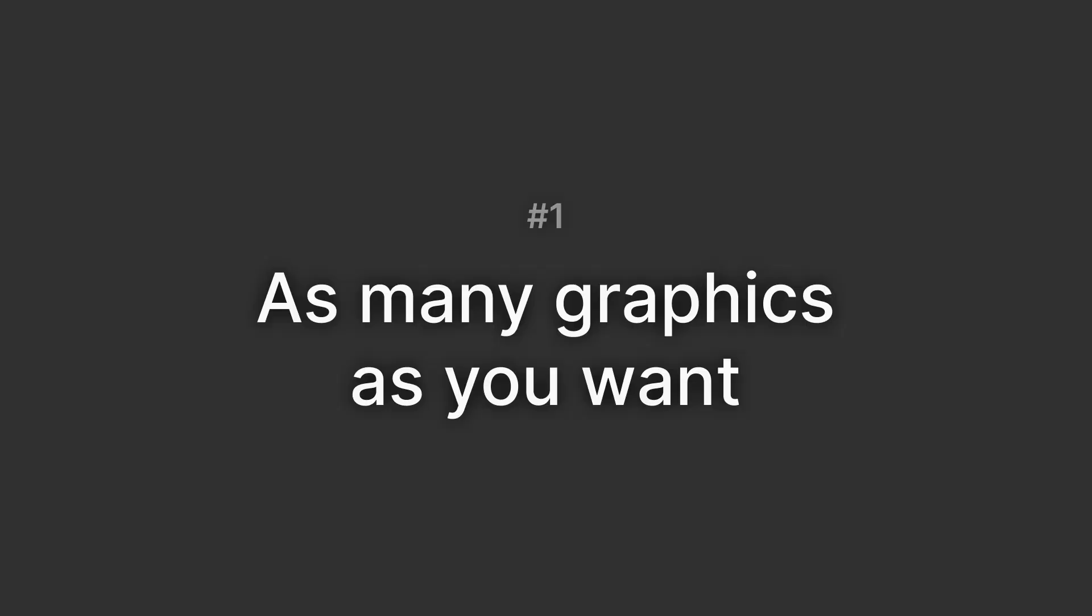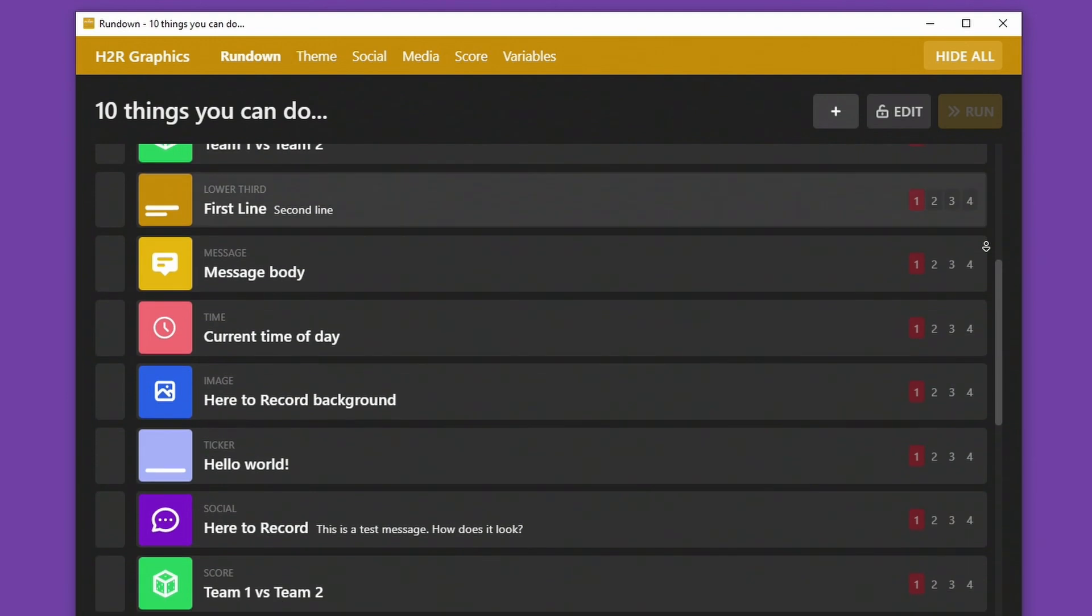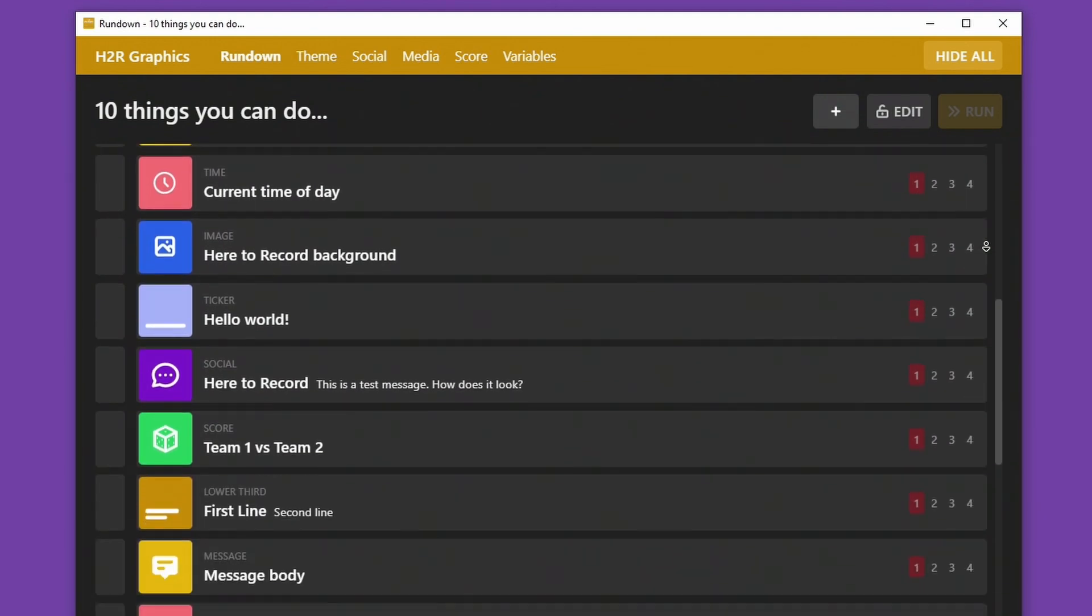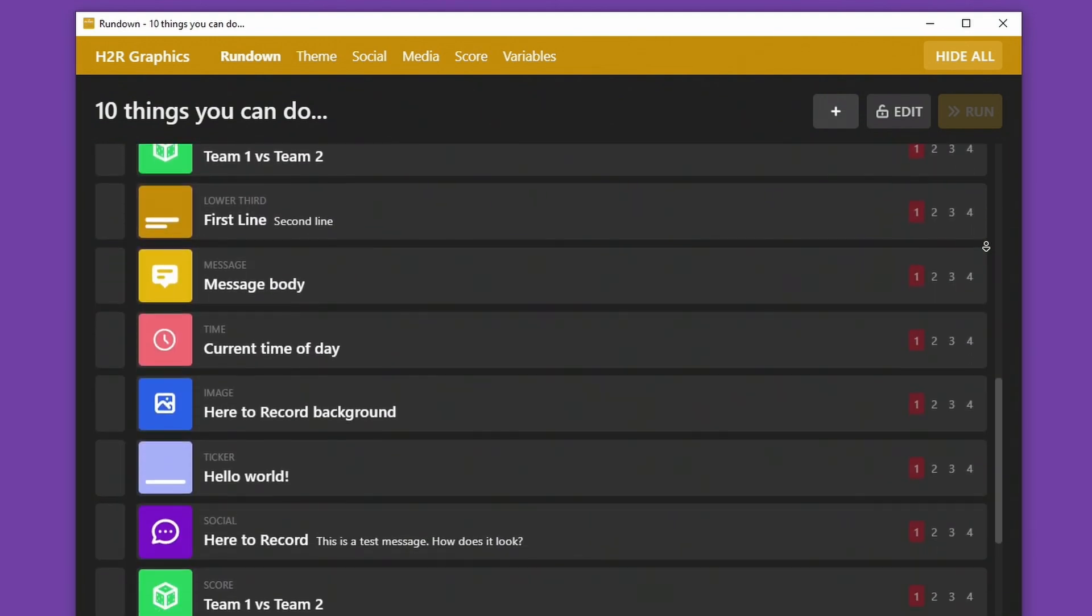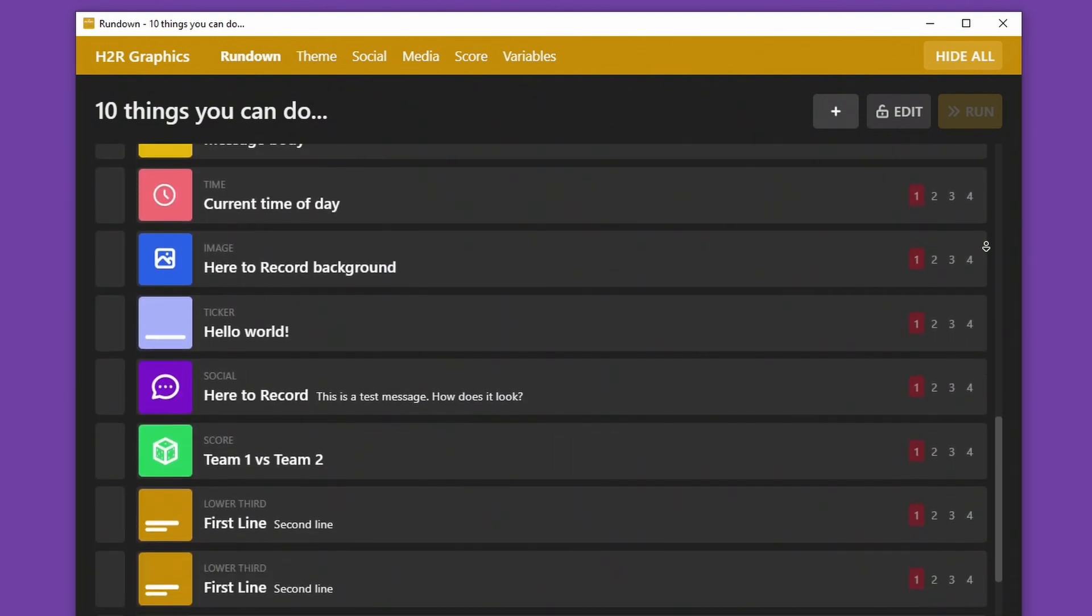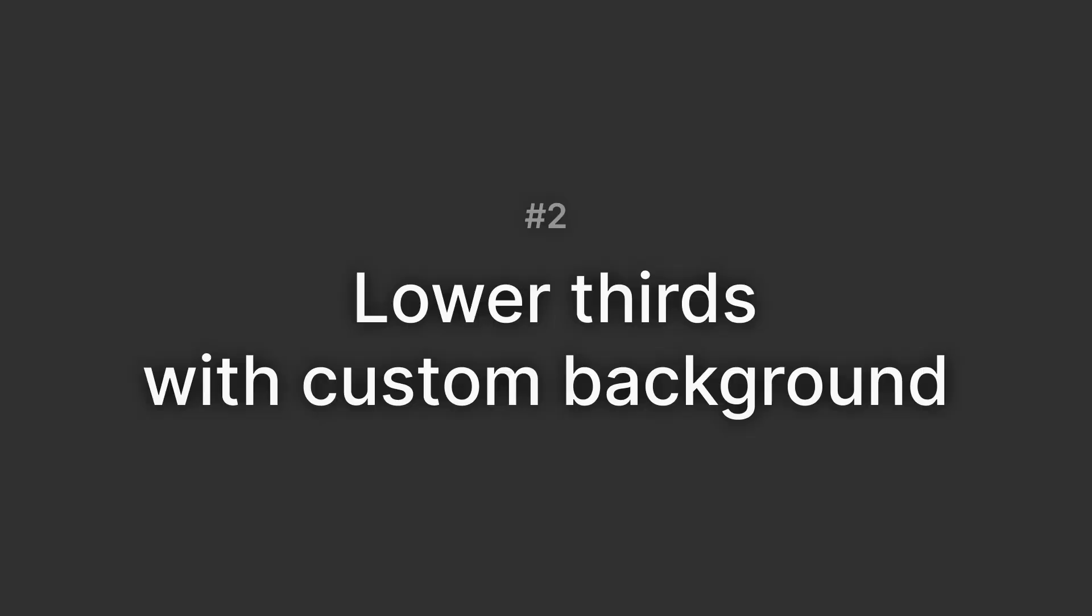Number one, as many graphics as you want. There's no limits to how many graphics you can add per project. In the old days, you could only add one ticker at a time, but now you can add as many as you want for your show.